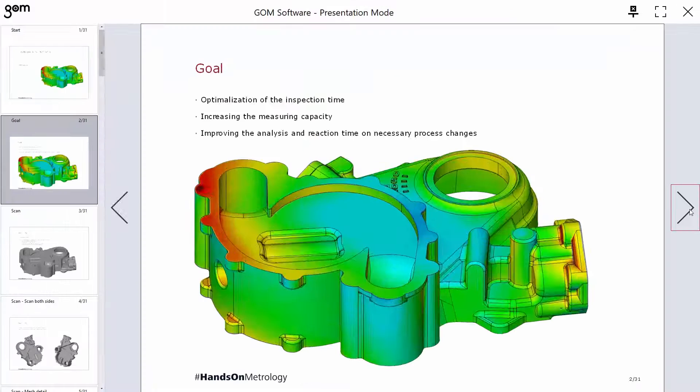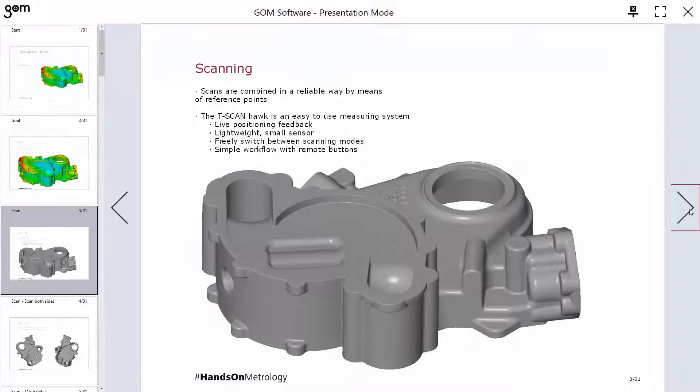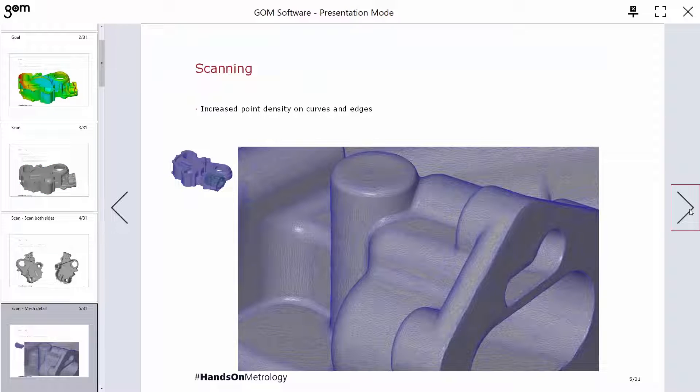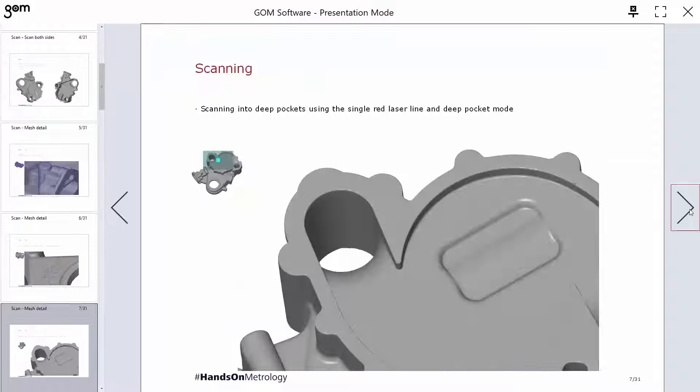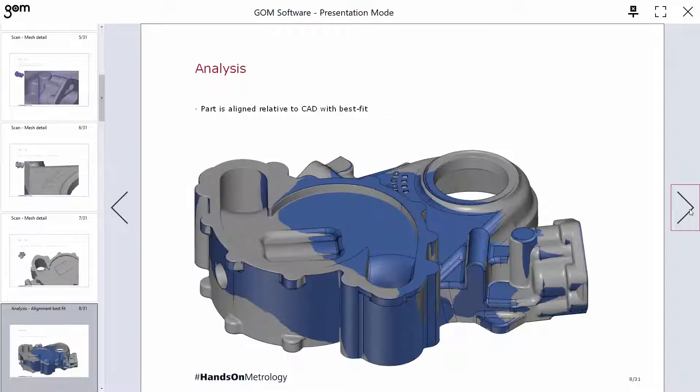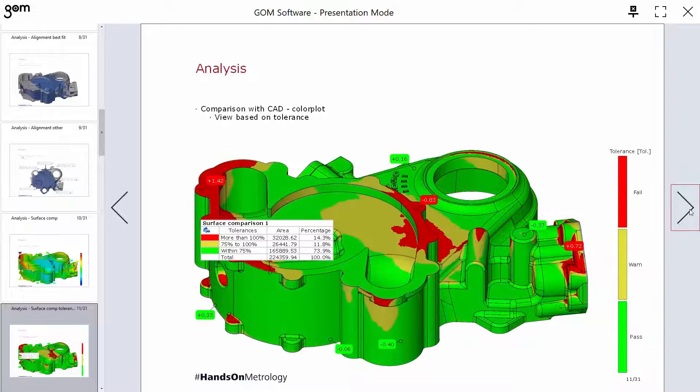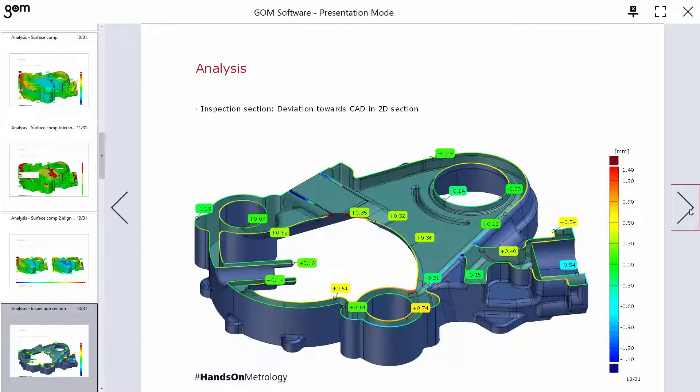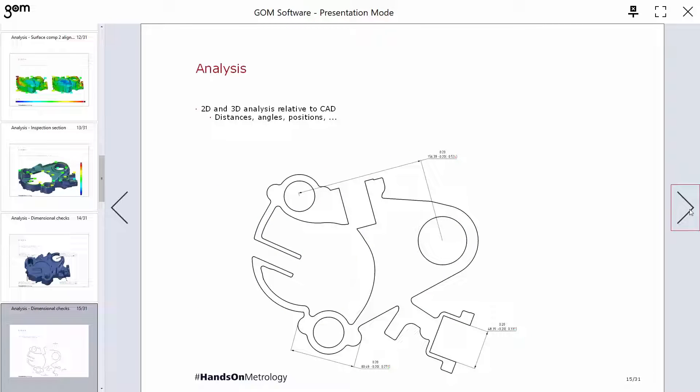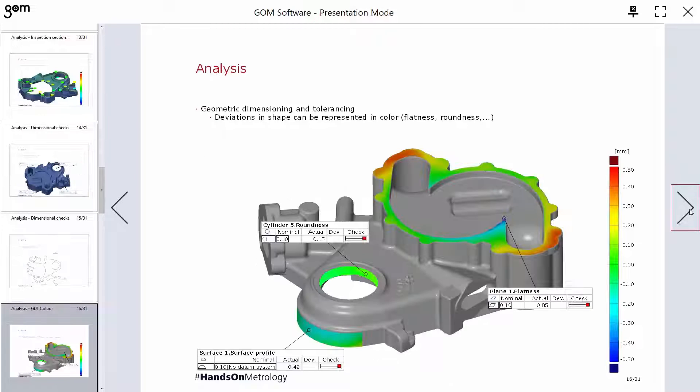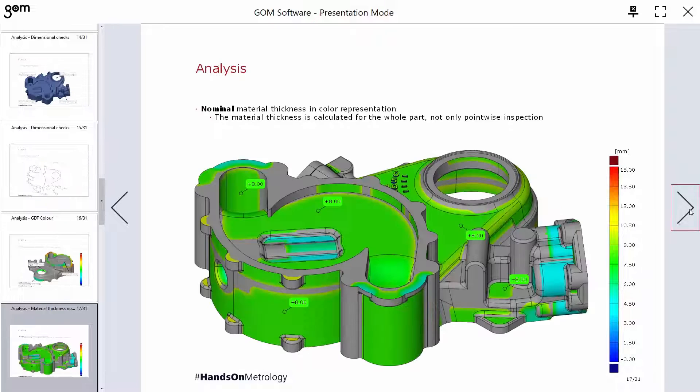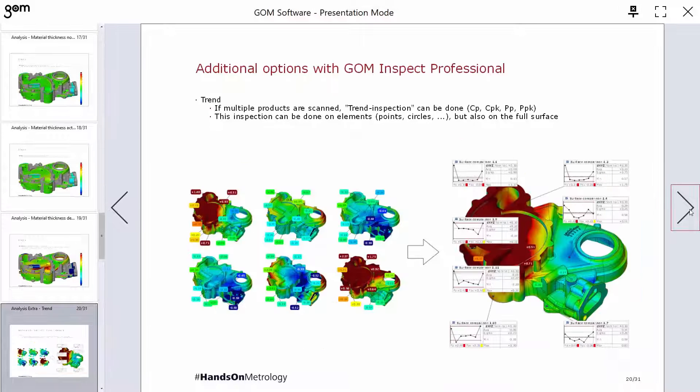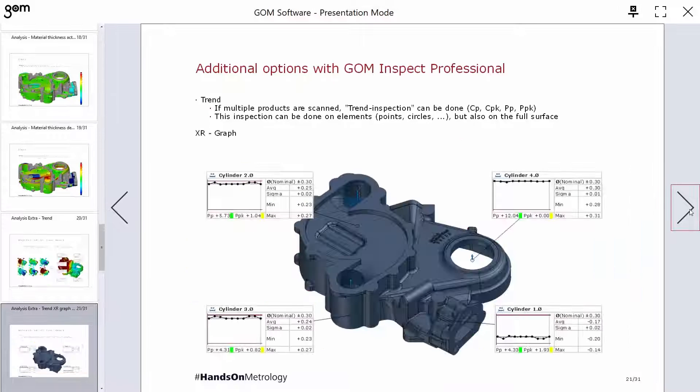And with the upgrade to GOM Inspect Professional, all of these measurements and checks can be preloaded into a report so that every part scanned can be automatically run through every single one of these checks with no additional effort.